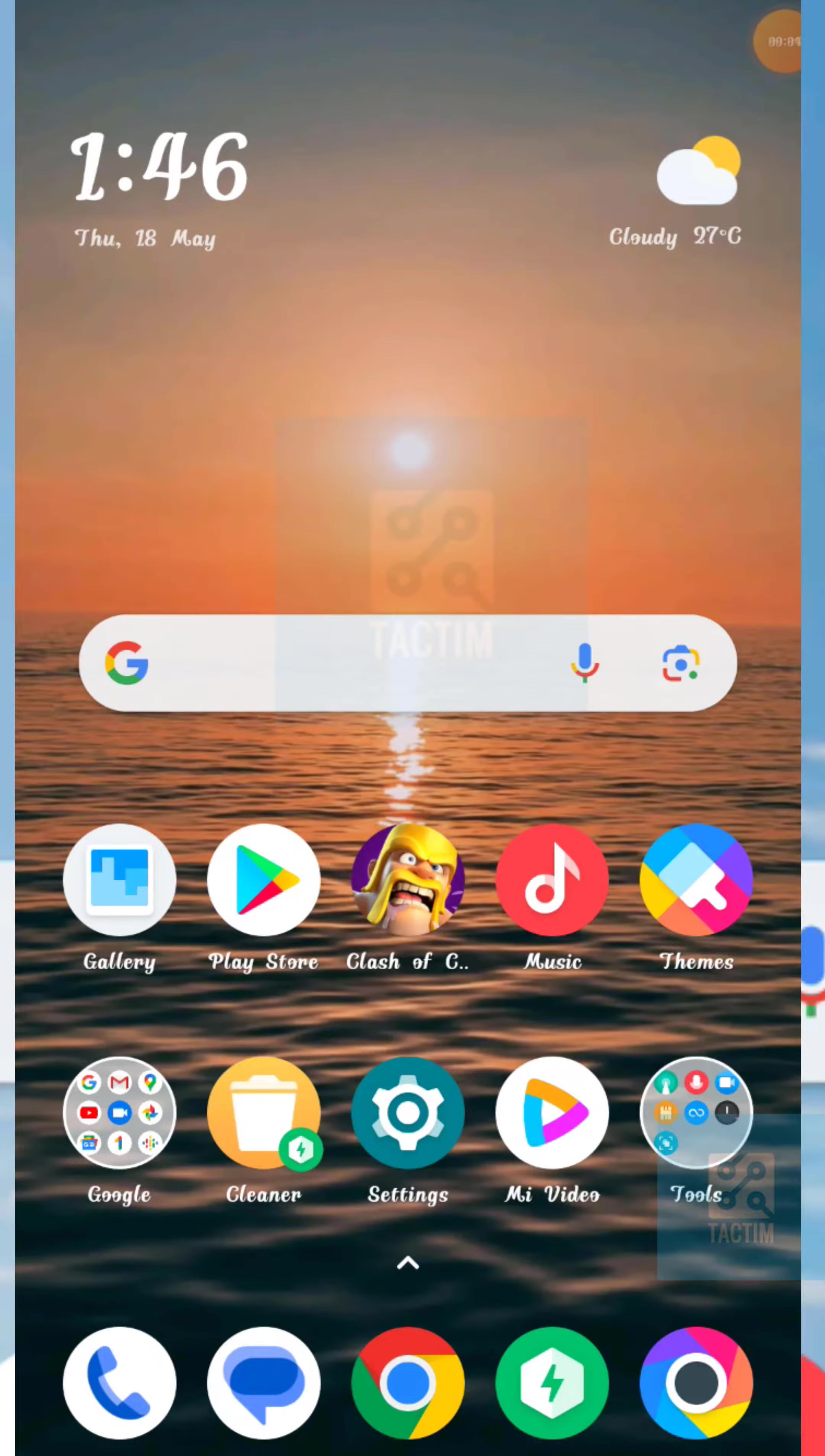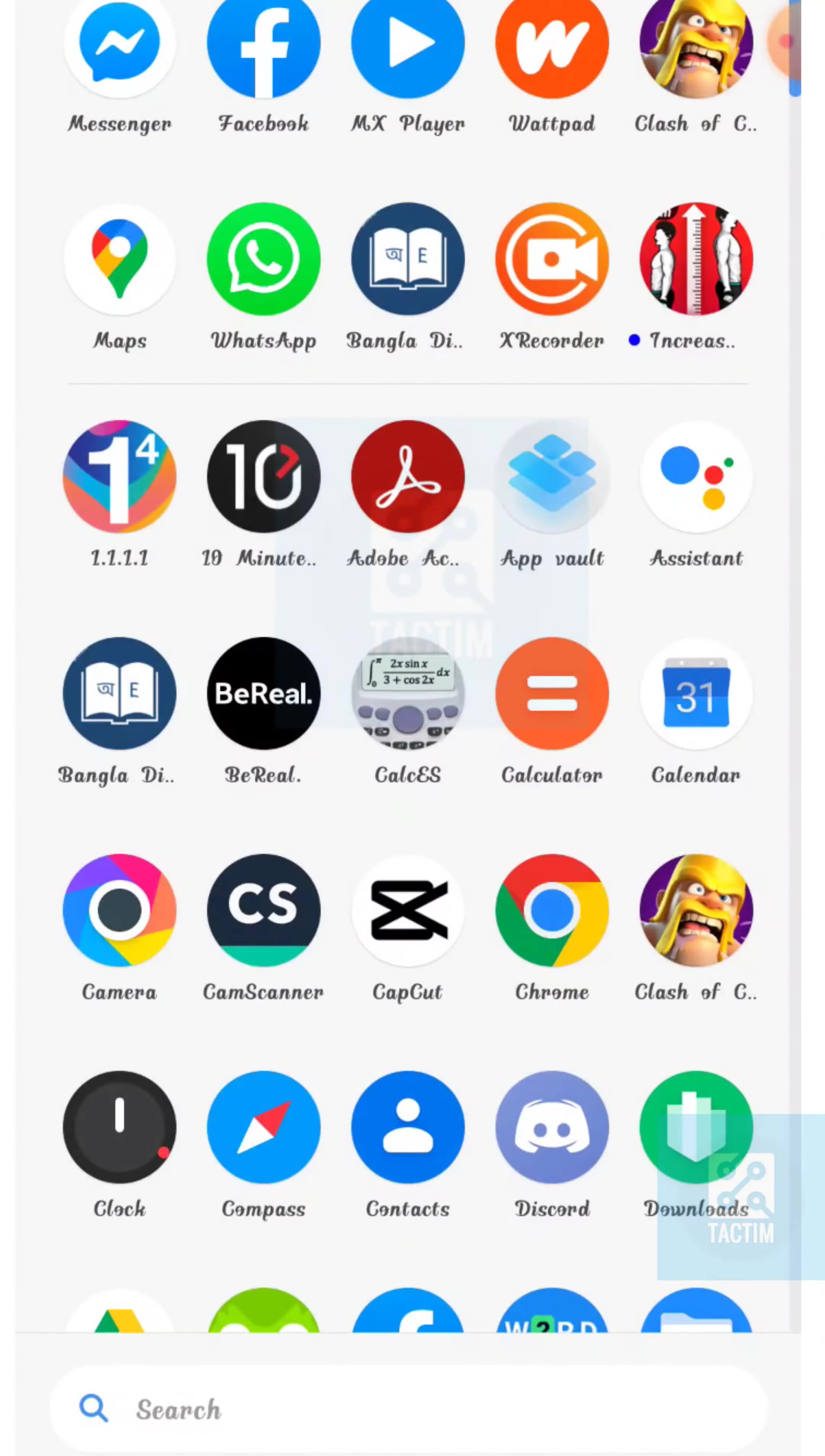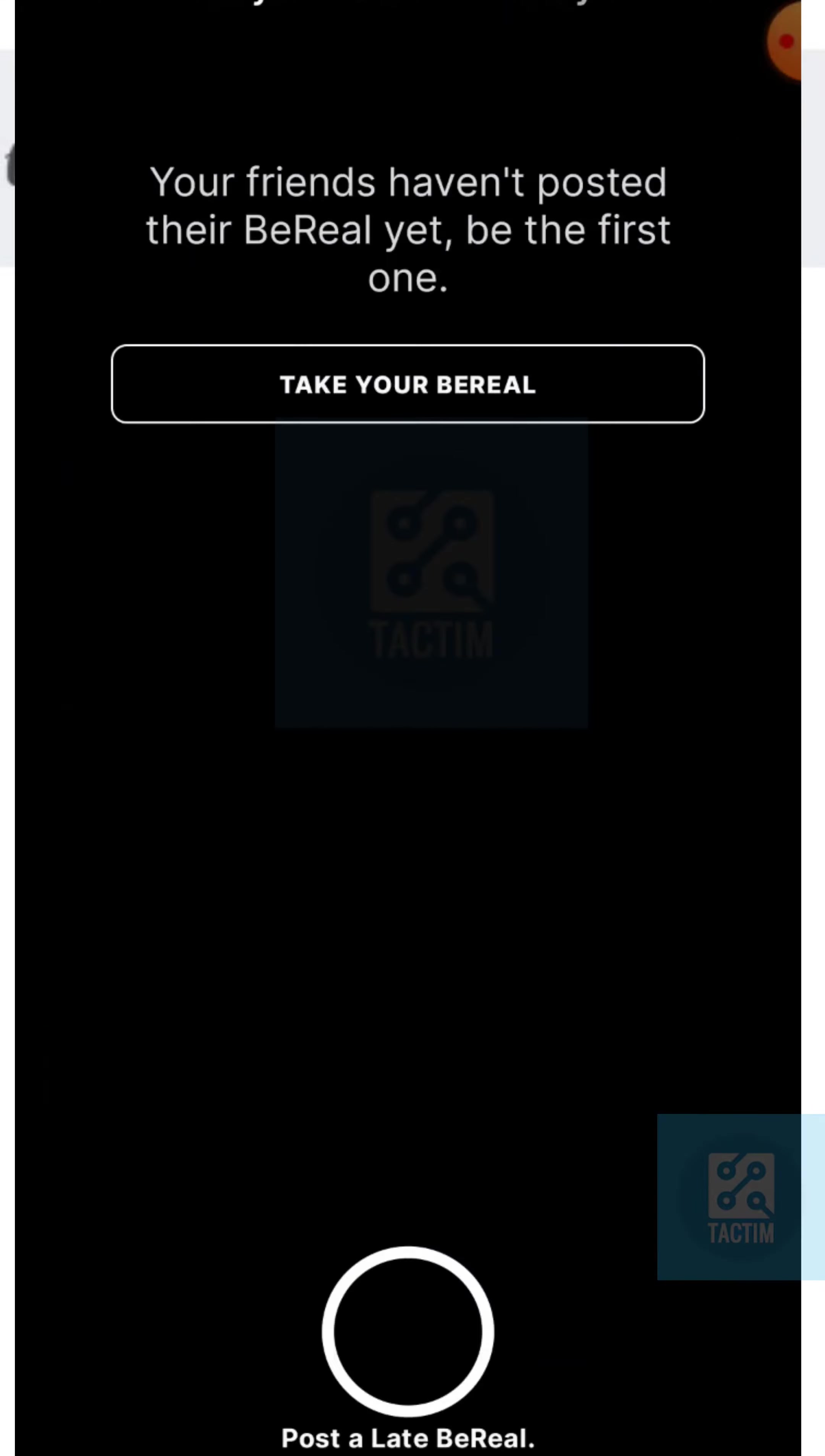Hey guys, welcome to Tag Team Channel. Hope you guys are having a wonderful day. Today in this video I'm going to show you how you can delete your BeReal account. So for that, just go to the BeReal account.